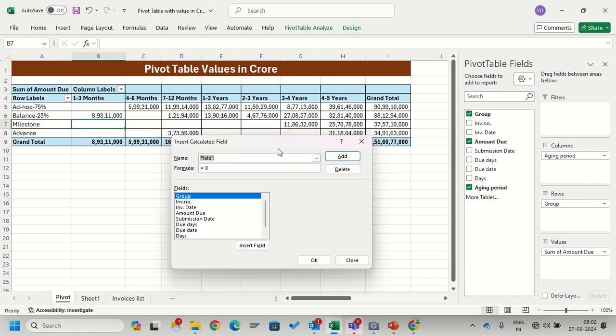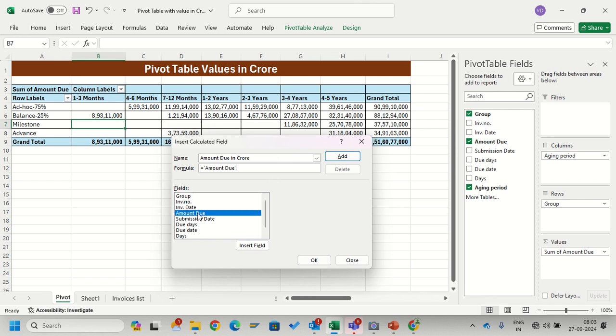I will create a new field. How will I create it? I will select the amount due column divided by crores, those seven zeros. Just click OK.